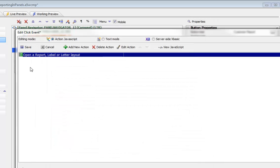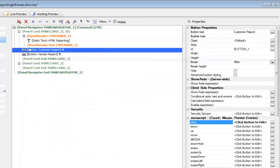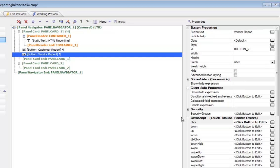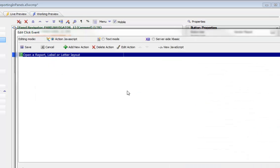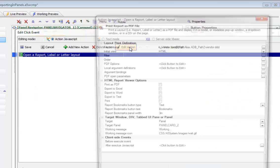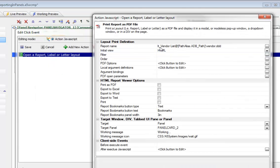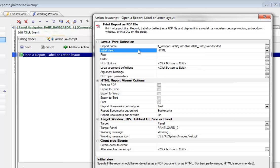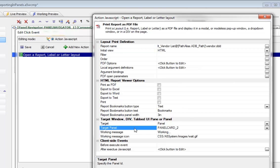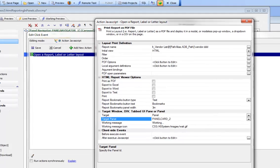Now let's go and take a look at the second button and we can see that this is defined in exactly the same way. We've just chosen the vendor list report. We've set our initial view to HTML and again we've chosen the target panel as panel card number two.